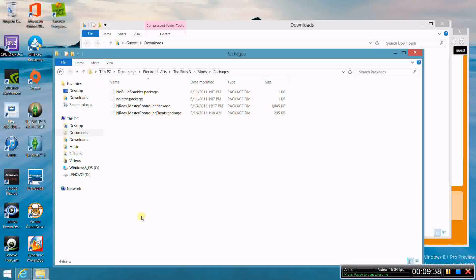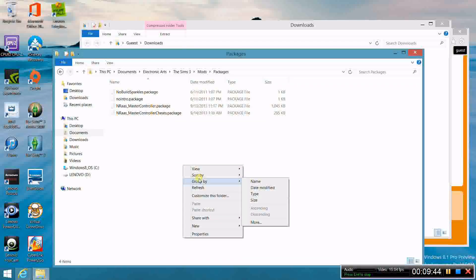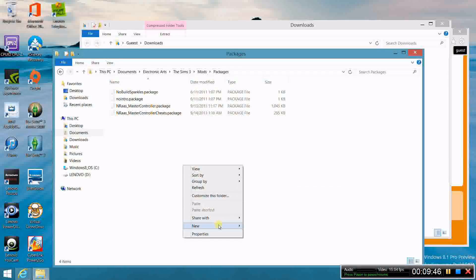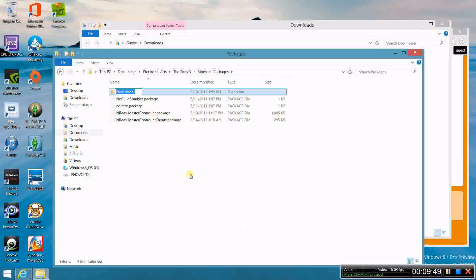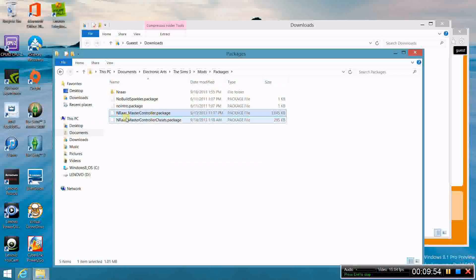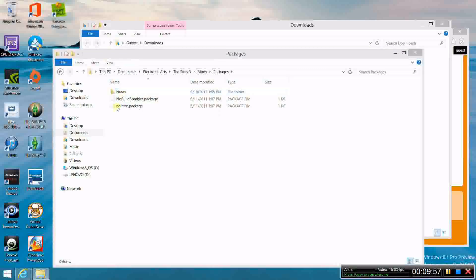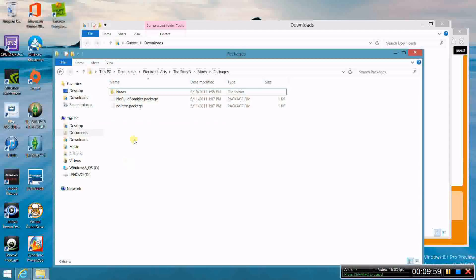Another thing you can do is create a new subfolder inside packages. For example, call it NRaas — it's so much easier if you take all your NRaas mods and put them into that folder. If you have 8 mods, it's not a big deal. But as soon as you have 18, 20, 30, or 40 mods, it just gets insane. So it's a good idea to practice making folders and putting your common mods into those folders.